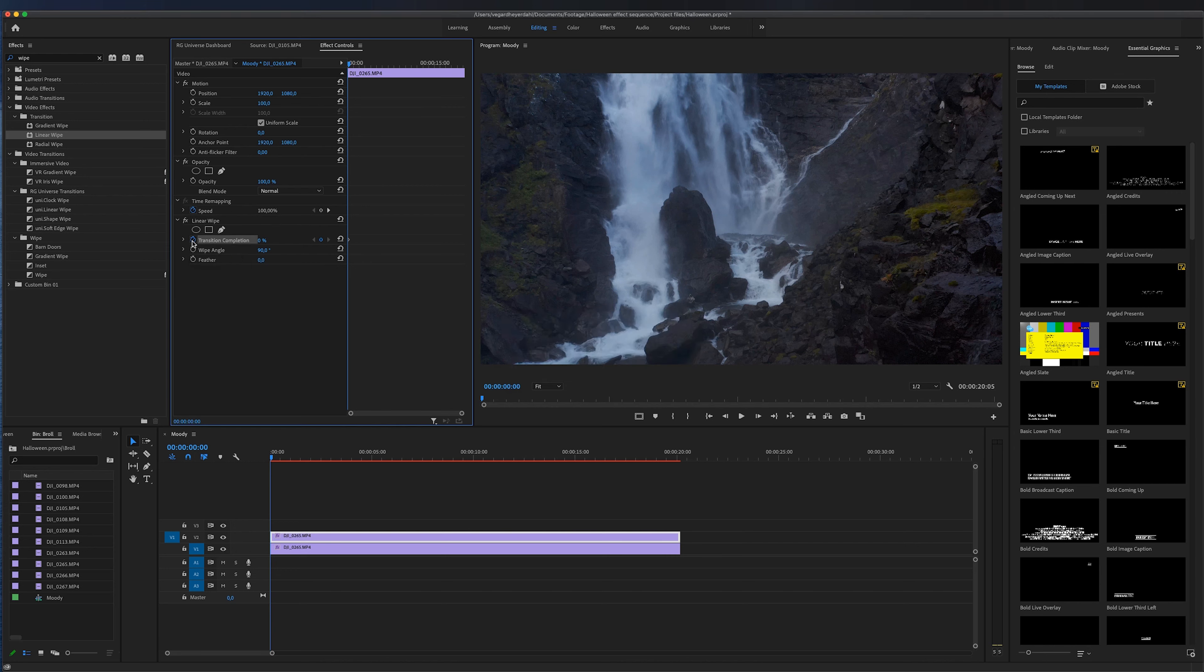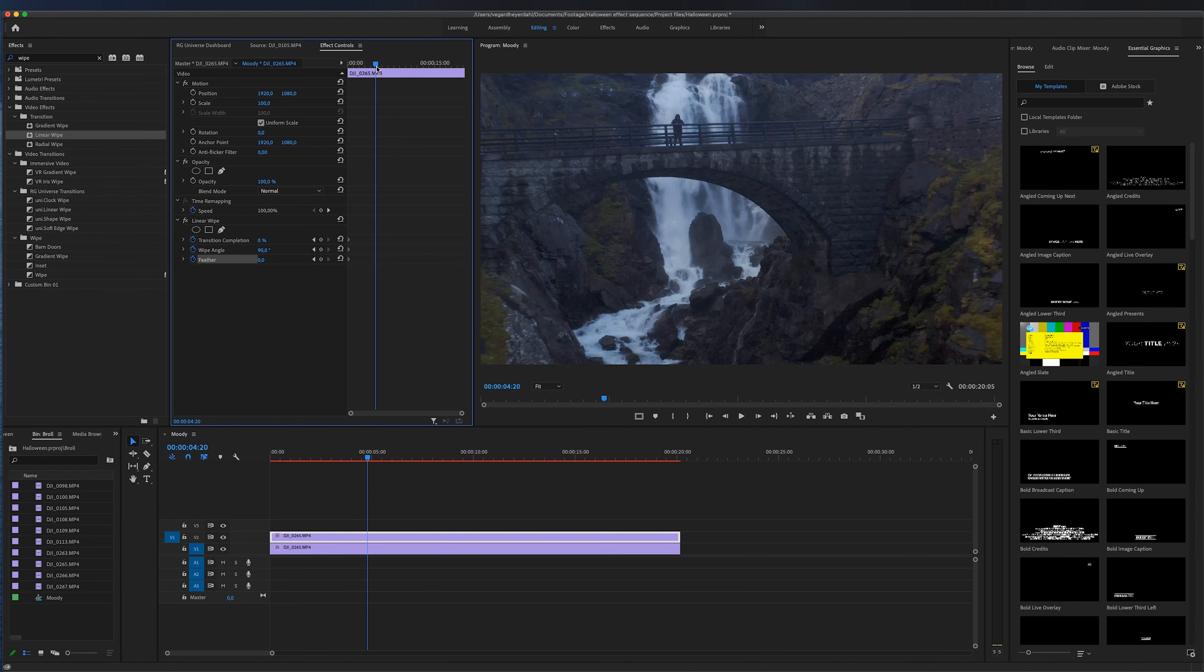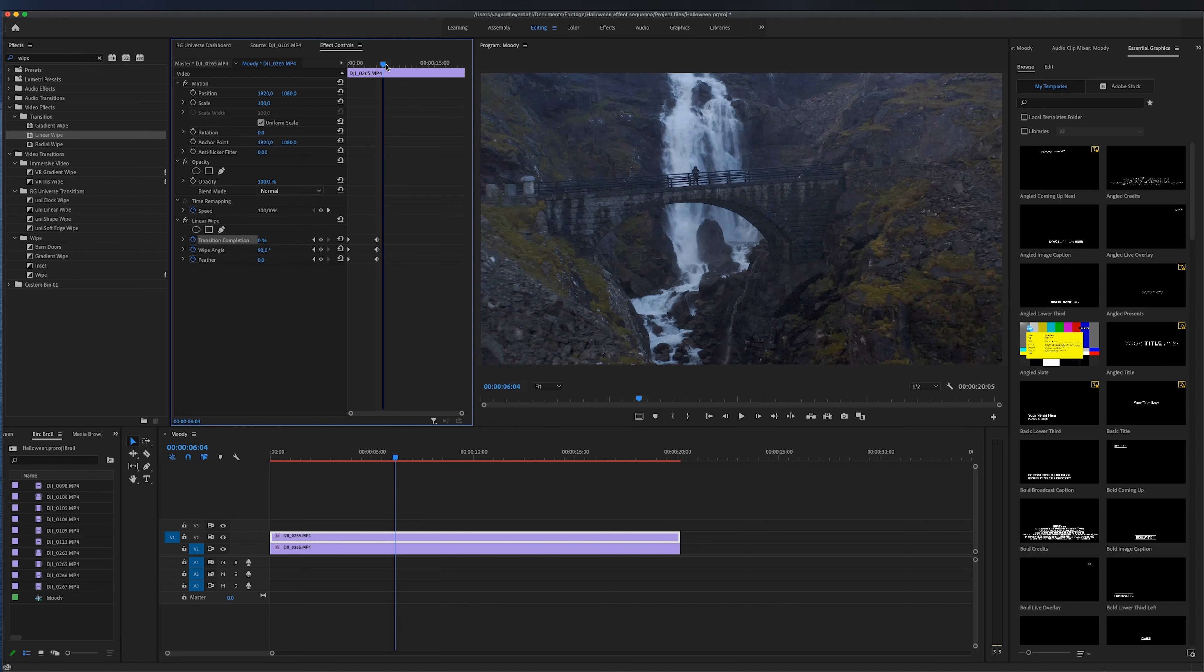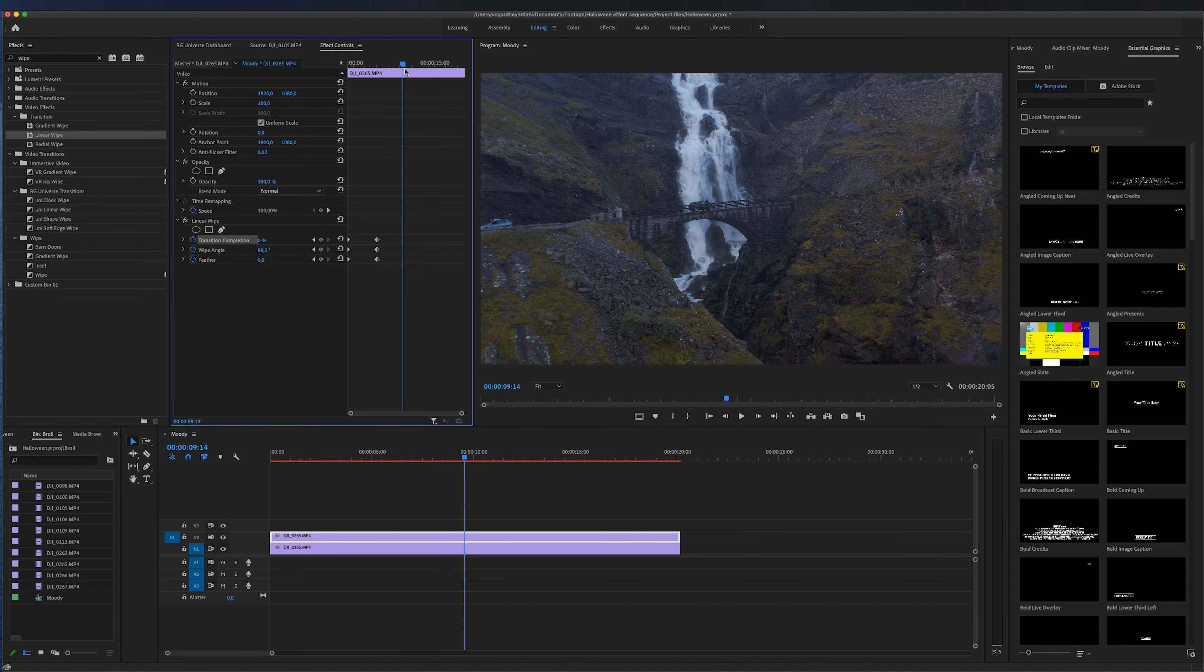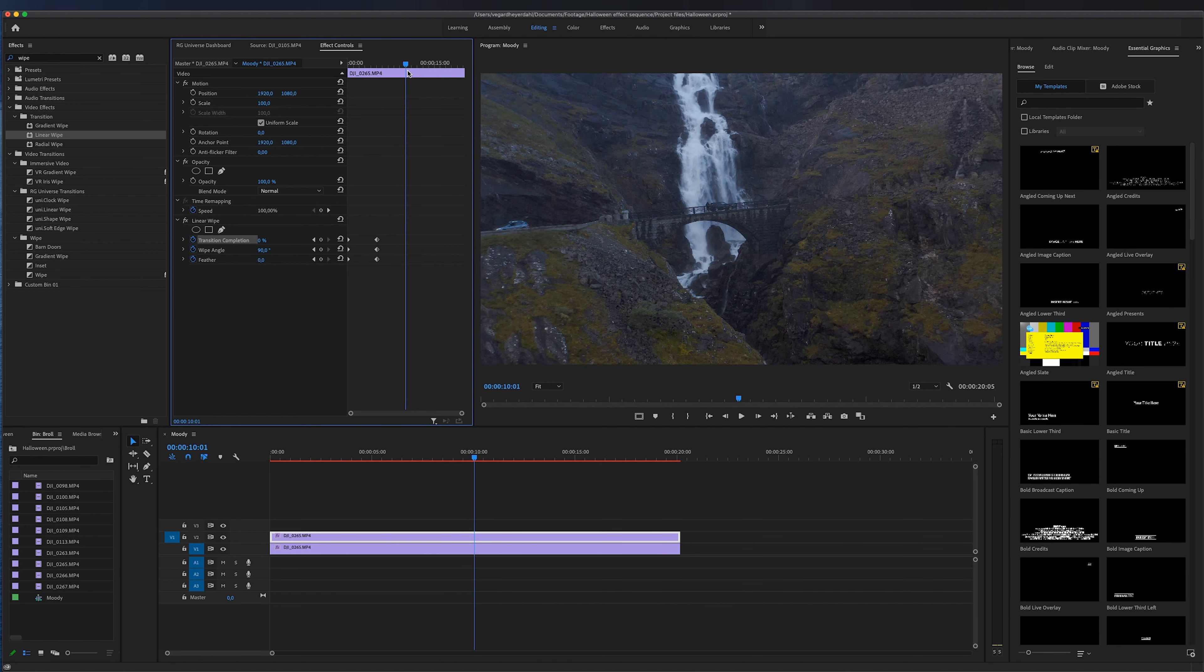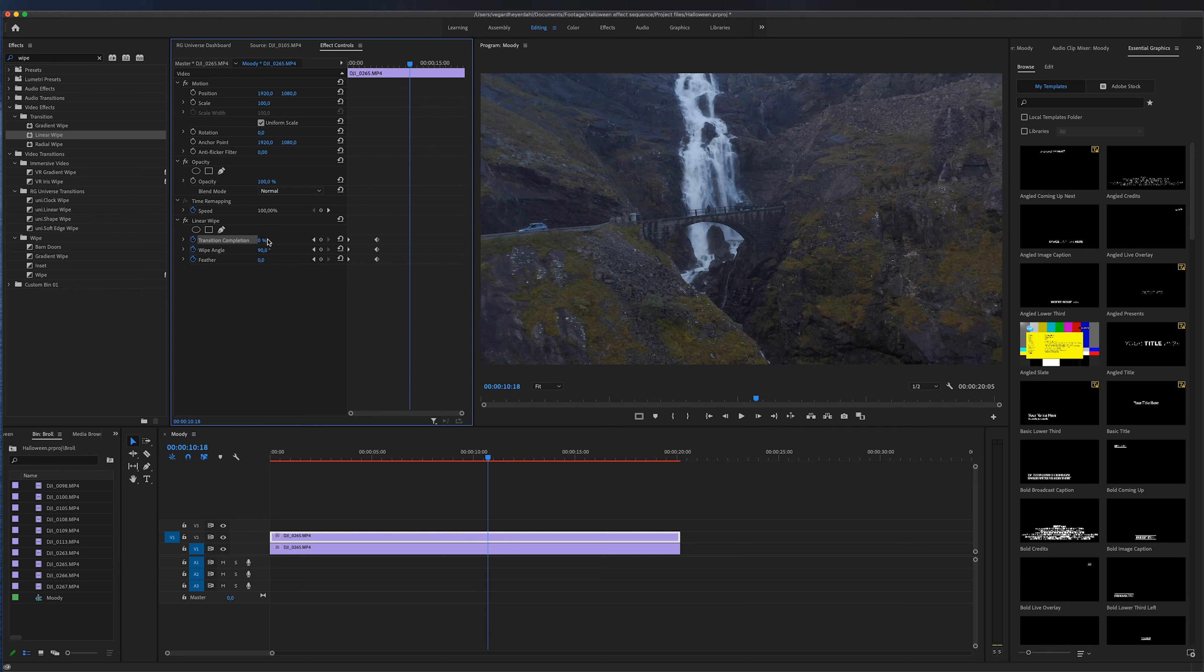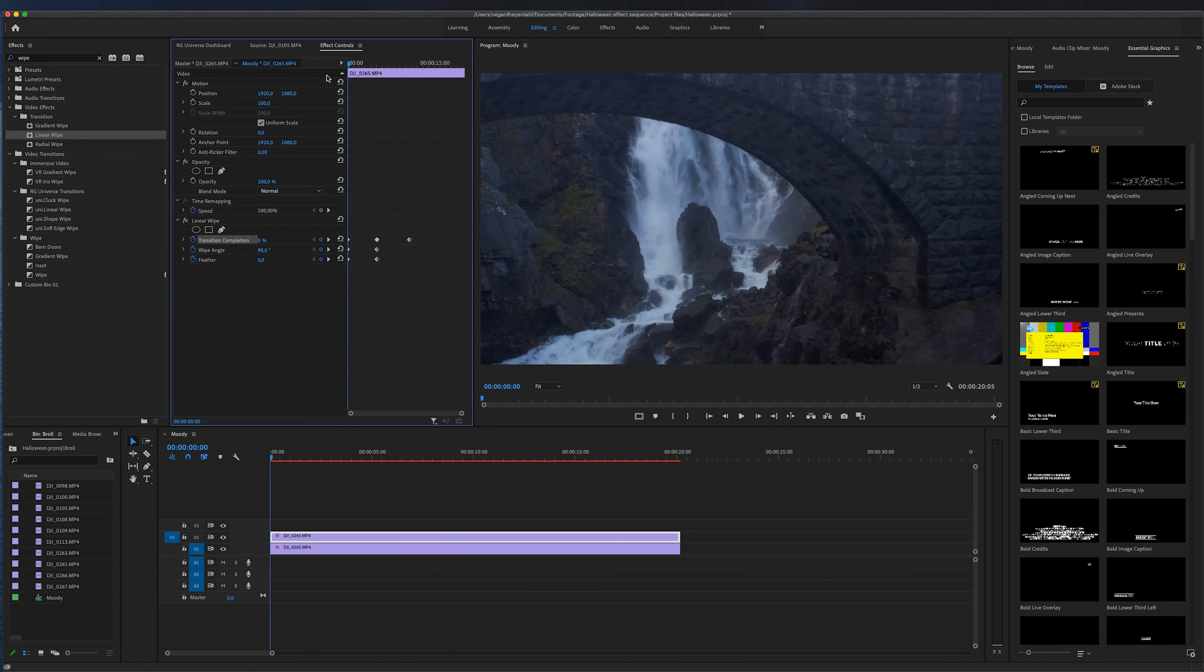We can also work with wipe angle or the feathering. So I'm going to move a little bit into the clip and I'm going to make a new keyframe on each parameter right here. And then I'm going to go even further in the clip and right around here I want the transition to end. So we need to drag this up from zero until 100%.